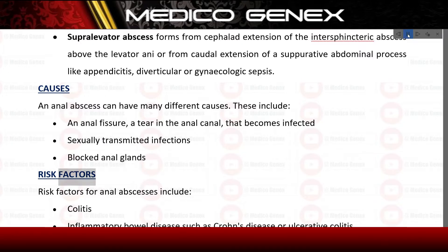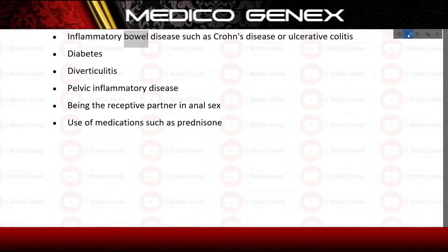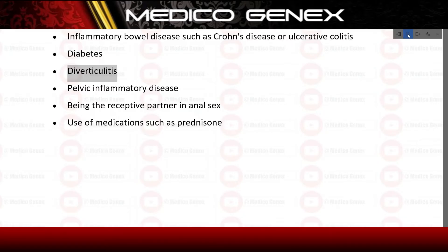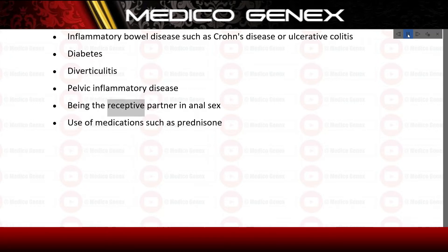Risk factors for anal abscesses include: colitis, inflammatory bowel disease such as Crohn's disease or ulcerative colitis, diabetes, diverticulitis, pelvic inflammatory disease, being the receptive partner in anal sex, and use of medications such as prednisone.